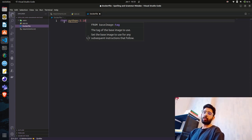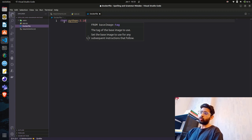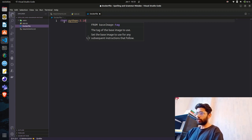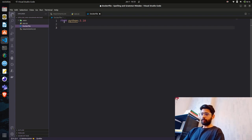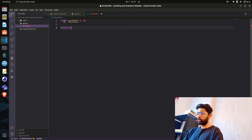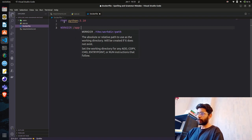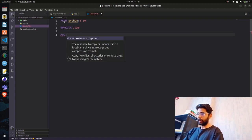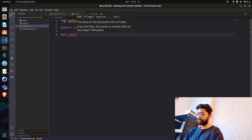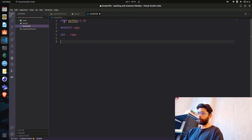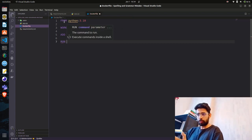There are other ways to use Python images — you can use slim or slim-buster, which are lightweight images. I'm going to use 3.10. Next we define the working directory; let's call it app. We add our files into that /app directory.